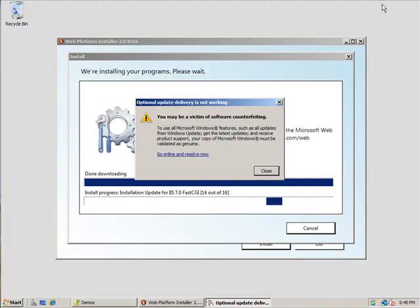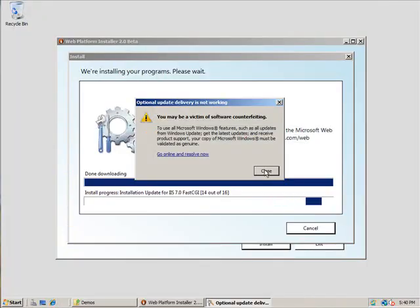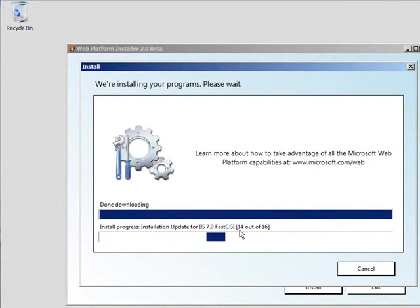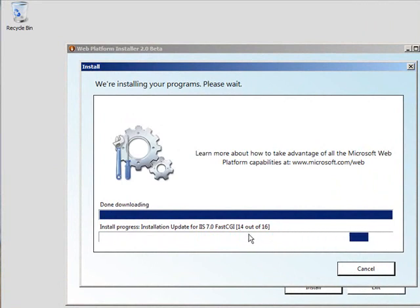Let's go see where we are in this download progress. You can see we've got everything downloaded. We've installed 14 out of the 16 components. The other two components will take just another few seconds.